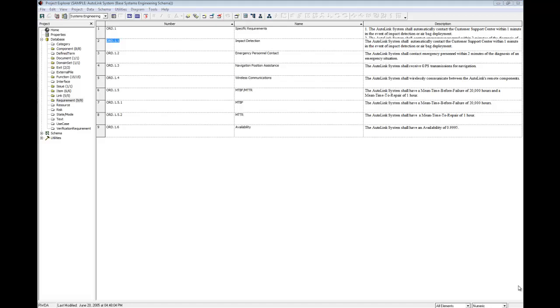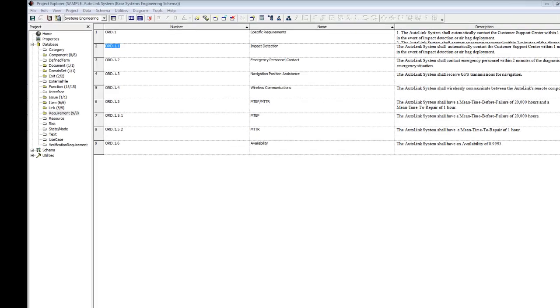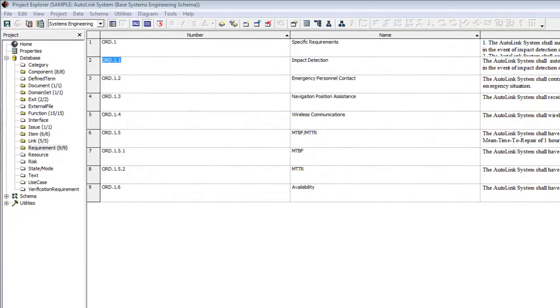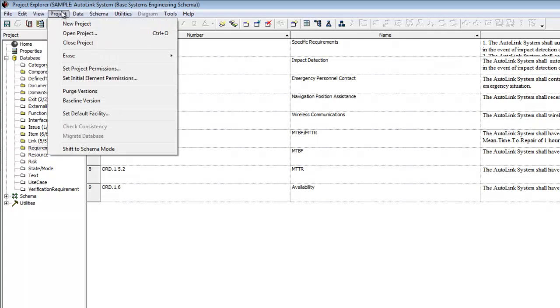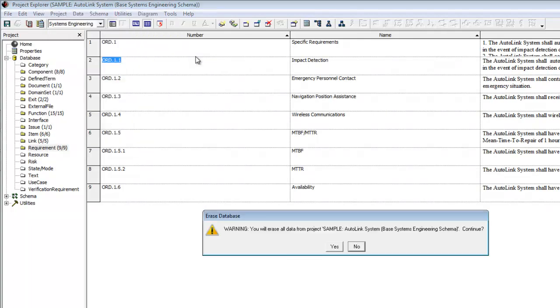Now that you have seen how to import a database and view data, in the next section we will see how to build a core model. Let's start with an empty project. From the Project Explorer menu, select Project Erase Database. Answer yes to the warning message.